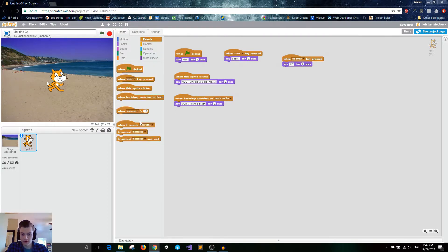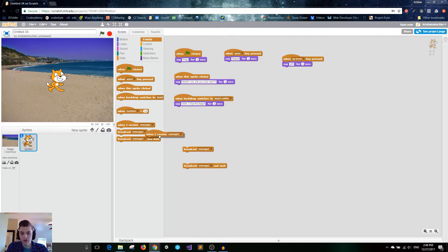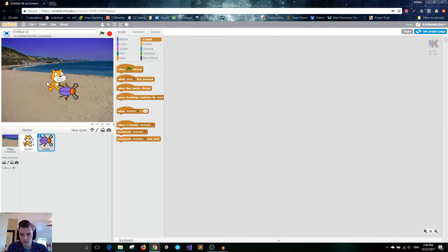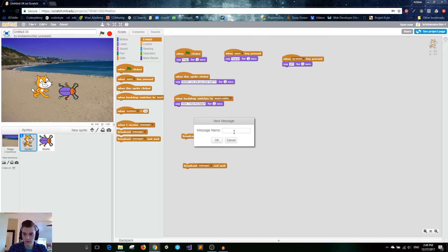Finally in our Events tab we've got three very interesting and useful blocks: 'when I receive message,' 'broadcast message,' and 'broadcast message and wait.' Let's grab another sprite to show how this works — we'll use the little beetle. Now let's make our cat broadcast a message. We'll make a new message and call it 'hi.'